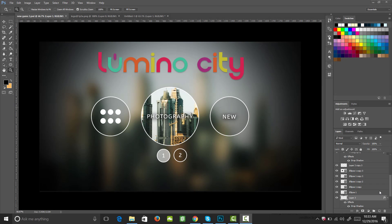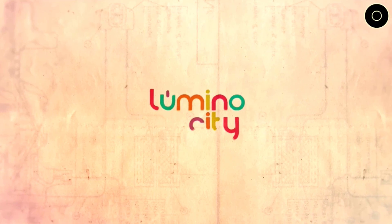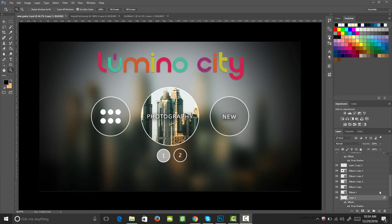Hey guys, my name is Jason and today I'm going to be taking you through this really cool tutorial on how to create this Luminos City new game page. If you've been following this series, you've seen that we've been creating artwork from the hit game Luminos City. I'm not taking credit for any of the artwork — I'm just showing you how you can recreate it to build up your visual library and techniques for creating amazing game graphics.